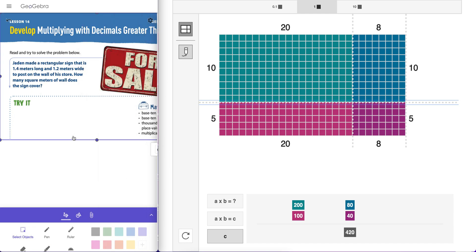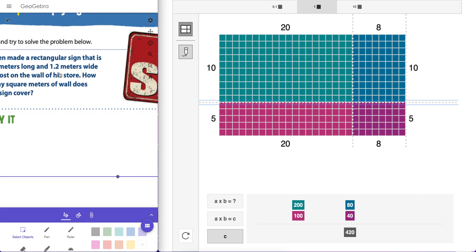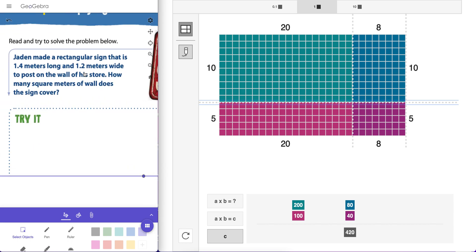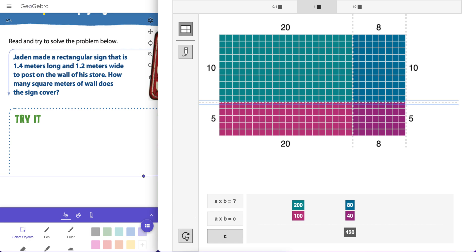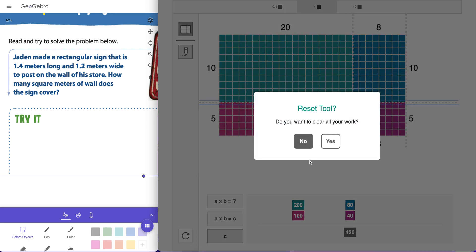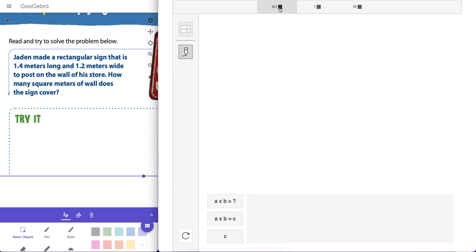It's a pretty powerful tool — you can have kids decompose rectangles in many different ways. Let's look at one more problem. Jaden made a rectangular sign that is 1.4 meters long and 1.2 meters wide to post on the wall of a store. How many square meters is this? This is a case where we might want to increment by one tenth instead of ones. Let's hit the refresh icon to erase our work and start over, then select tenths.